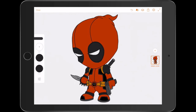And there you have it guys. Hope you enjoyed this Adobe Illustrator Draw tutorial all on Deadpool chibi.